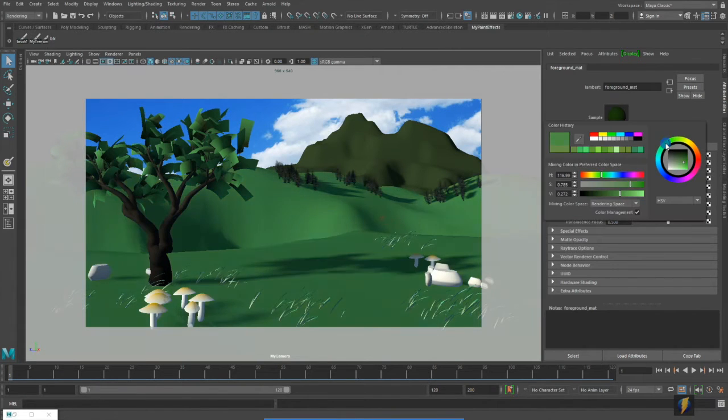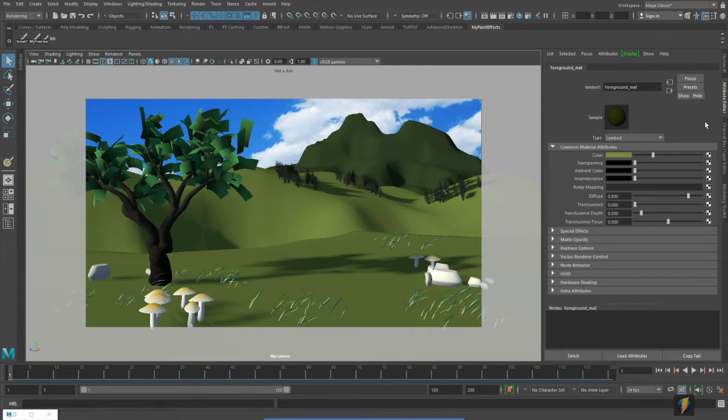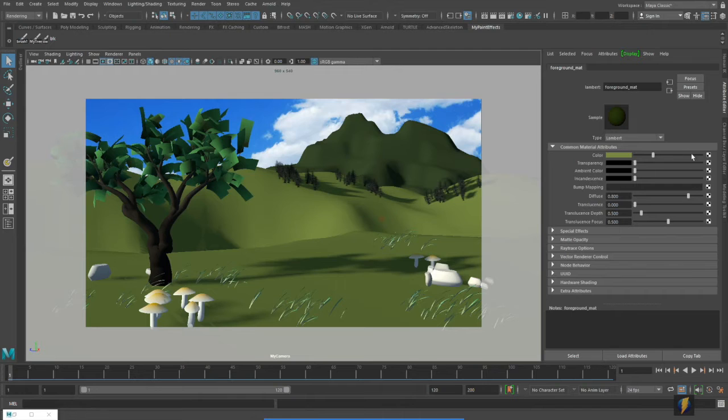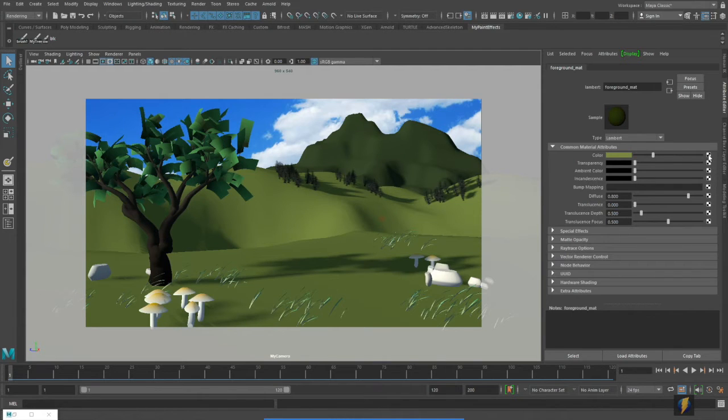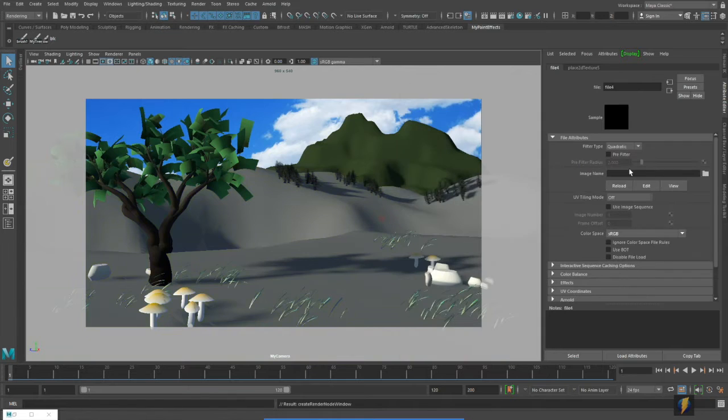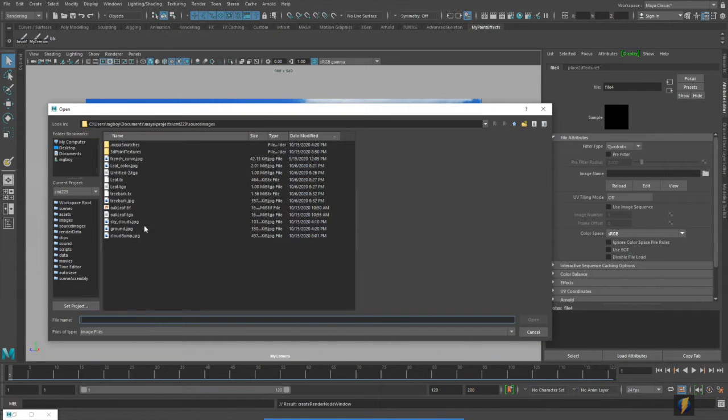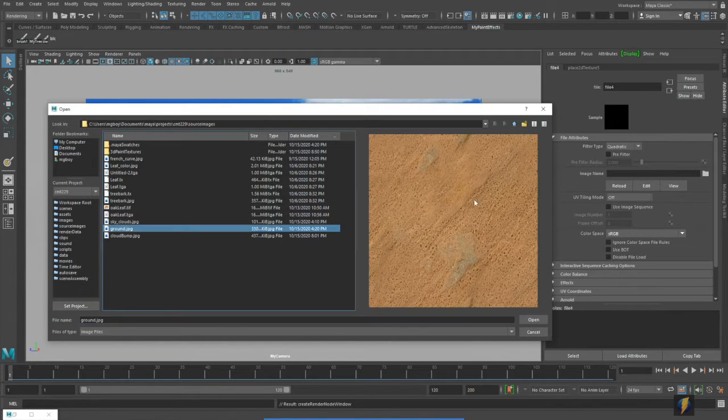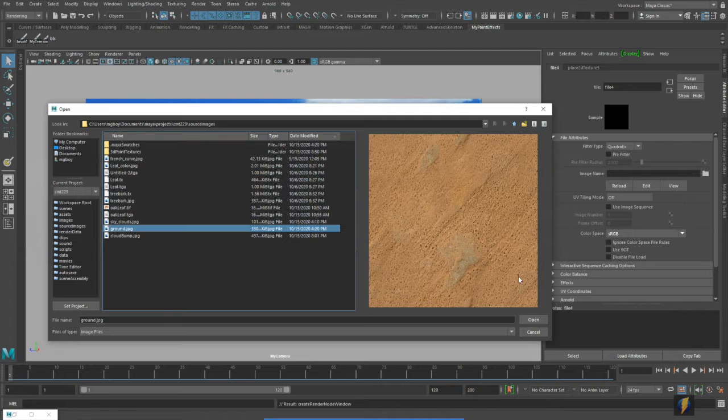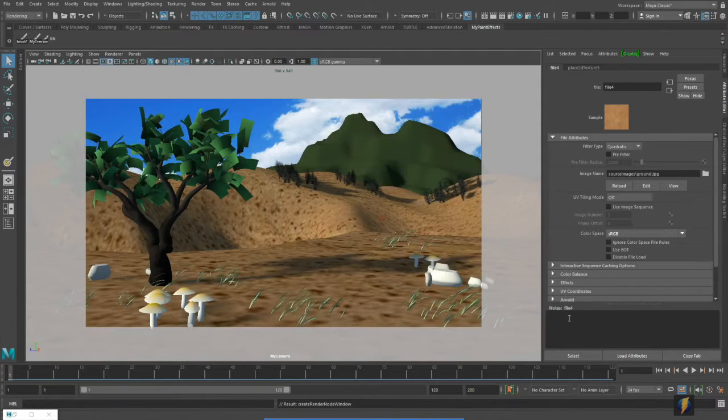Besides just applying color to it we could also obviously apply an image as a texture. So I'll click on the checkerboard here, go to file, click on the folder and I'll find my ground texture that I saved and I'll say OK.